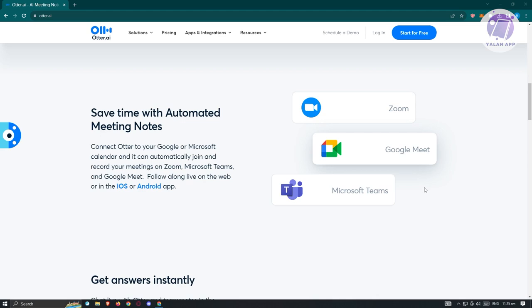Otter AI can serve as kind of your assistant, basically helping you to organize things around what you need to accomplish.